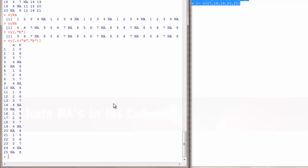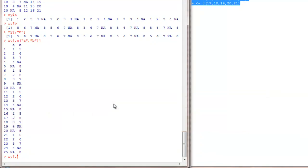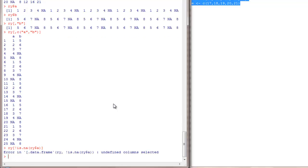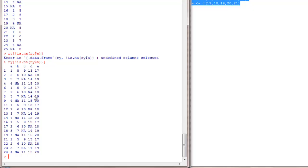Now let's see some custom cases. Say I don't want to have any NAs in my first row alone. I can do it like this: is.na of RY dollar A. As you can notice, there are no NAs in this. What did I do there? Is.na RY dollar A is going to give me logical vector like this.